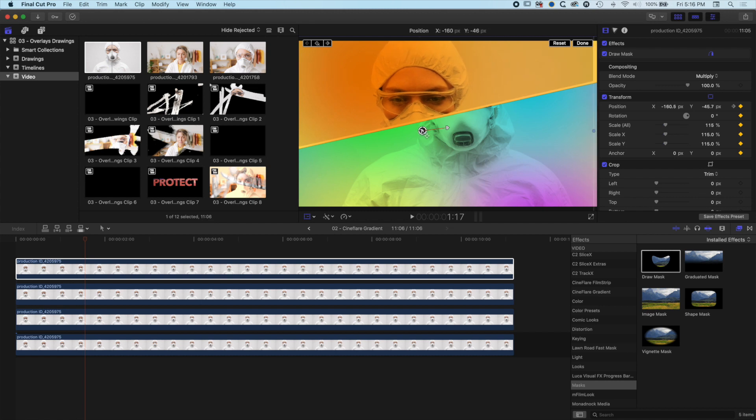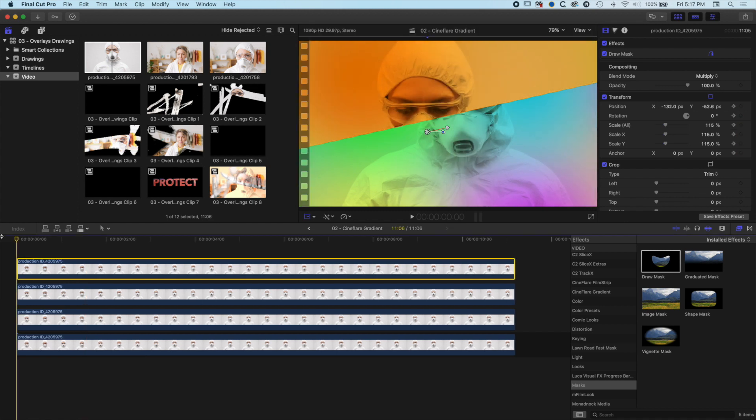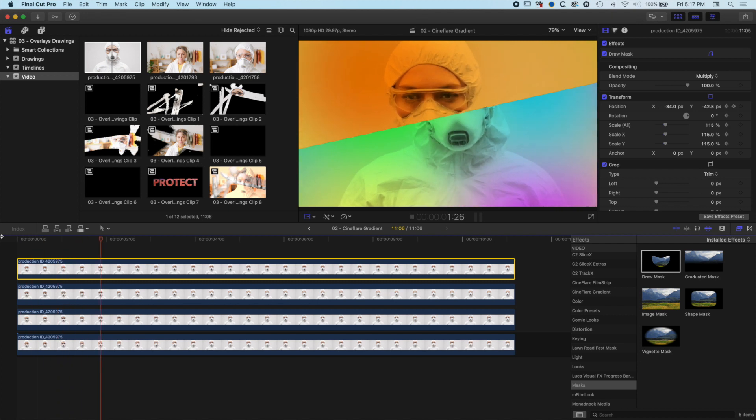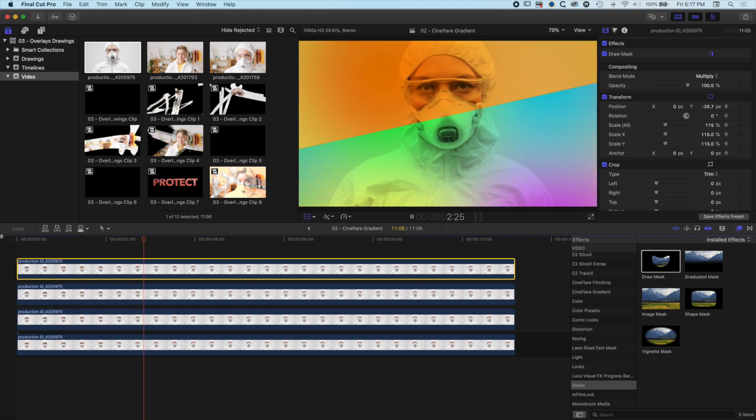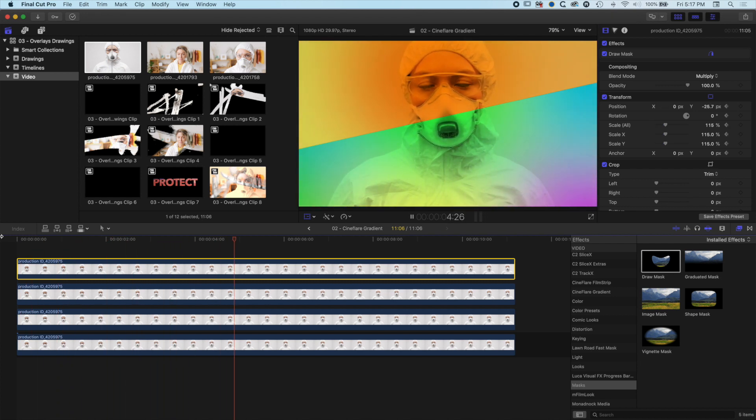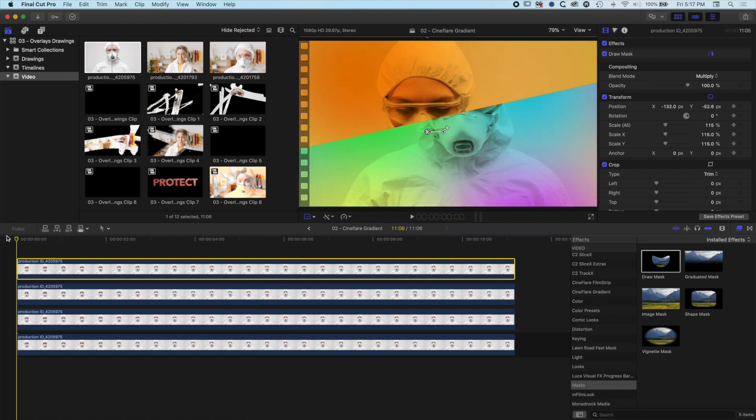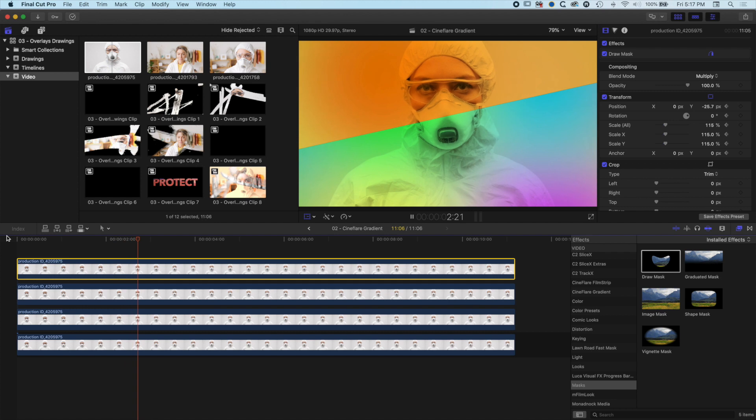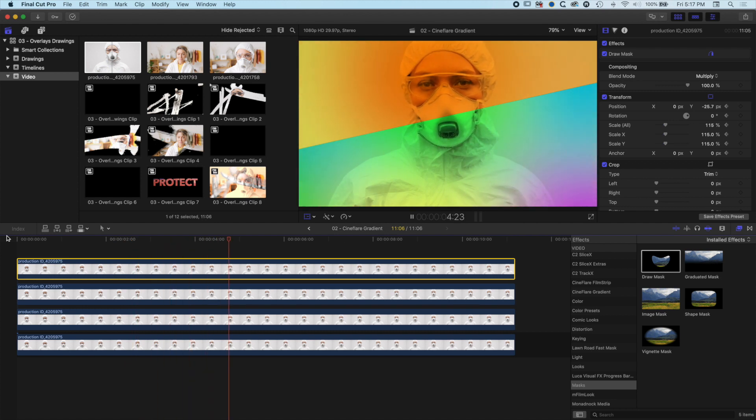So now if we play this through, we get that nice little bit of animation just at the moment where her head looks up. You can see it's looking pretty nice.